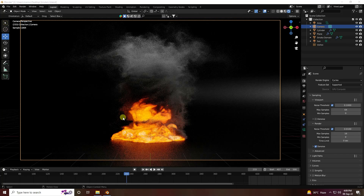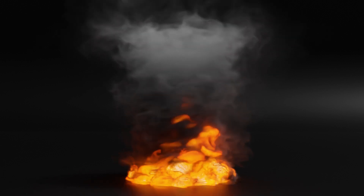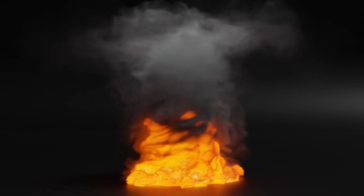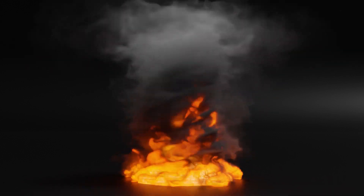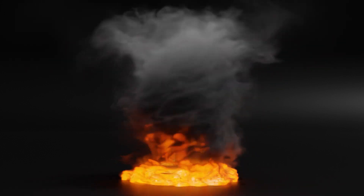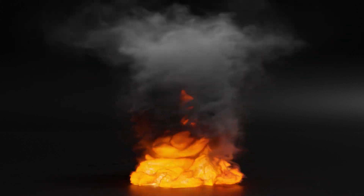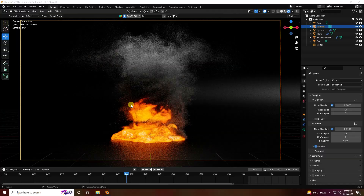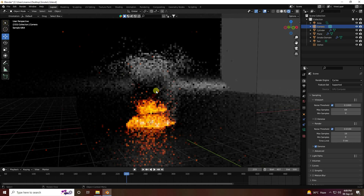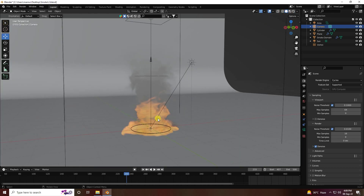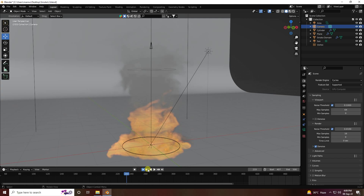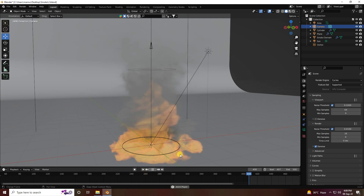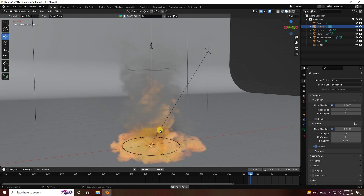Hey guys, welcome back to my channel for tutorials. Today I will teach you how to create this type of fire effect using Cycles render. See, that's my fire effect — it's really good. That's my new style of fire, and now I'll teach you how I create this type of effect.